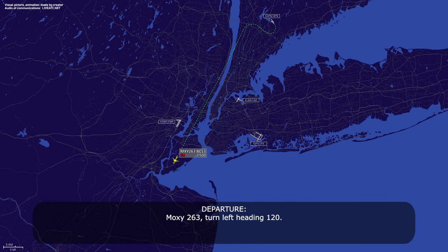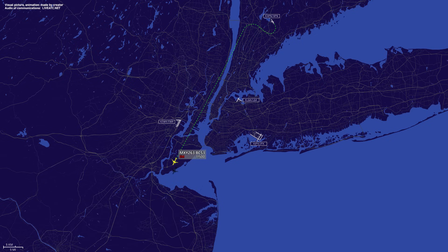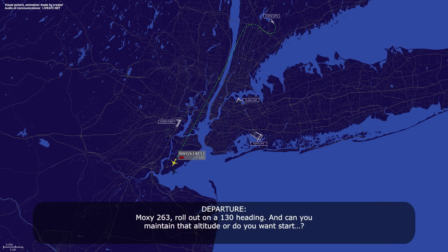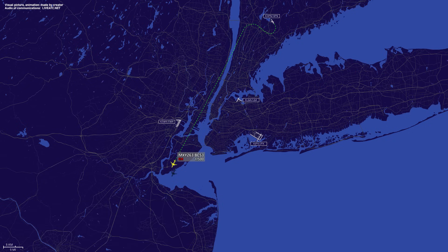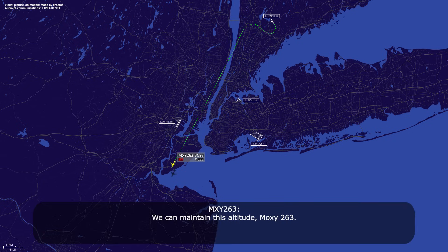Moxie 263, turn left heading 120. Left 120, Moxie 263. Moxie 263, we're out on a 130 heading — can you maintain that altitude or do you want to start a descent? We can maintain this altitude, Moxie 263.